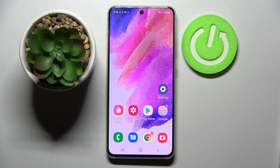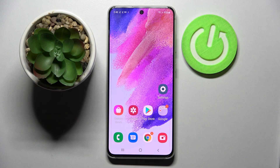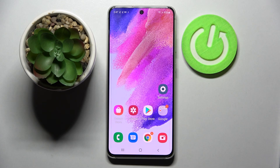Hi! In front of me is Samsung Galaxy S21 FE and today I would like to show you how you can block app notifications on this smartphone.